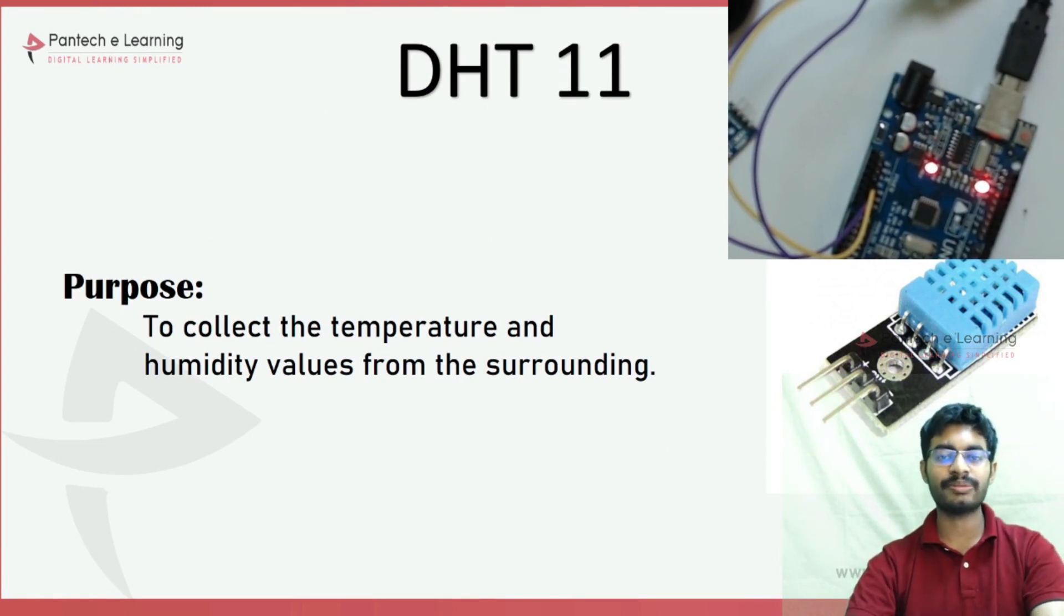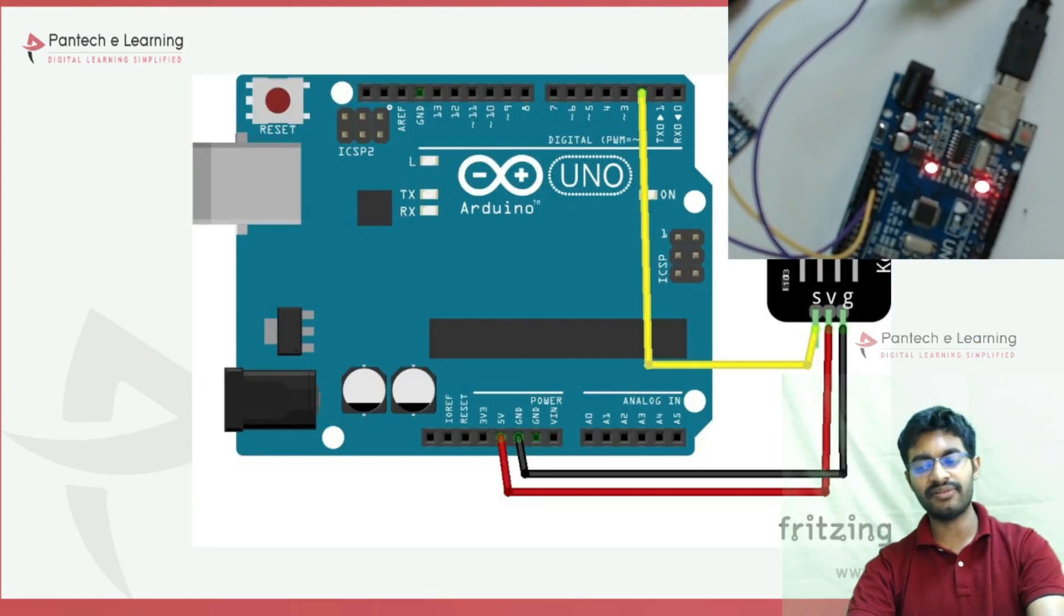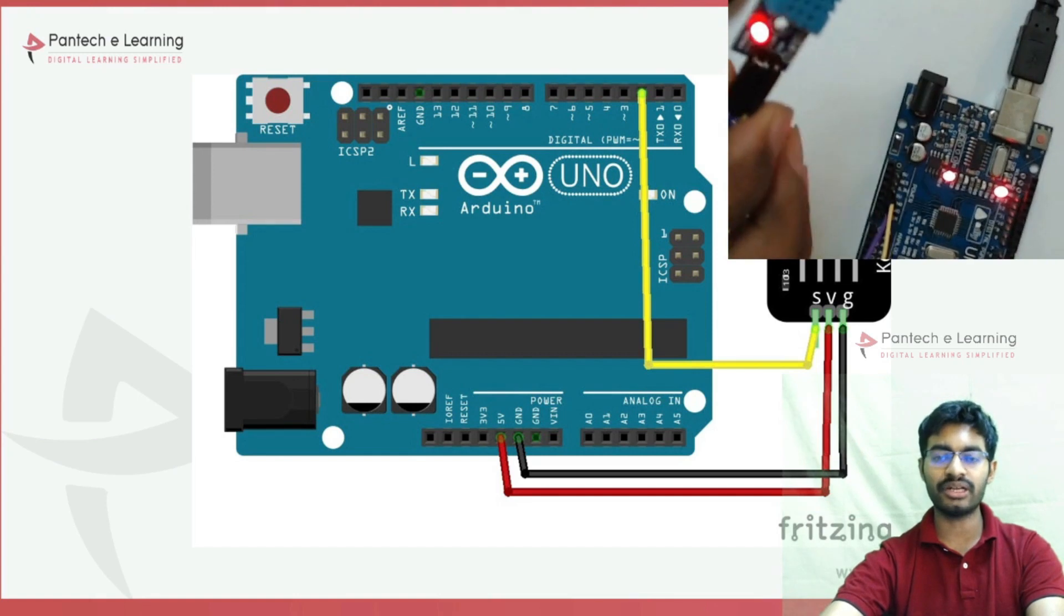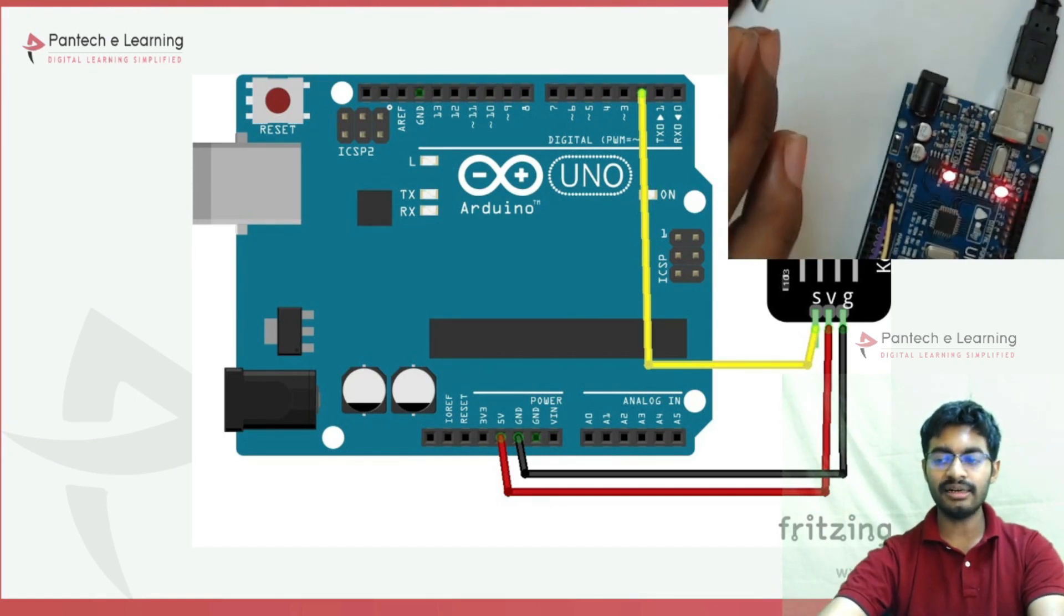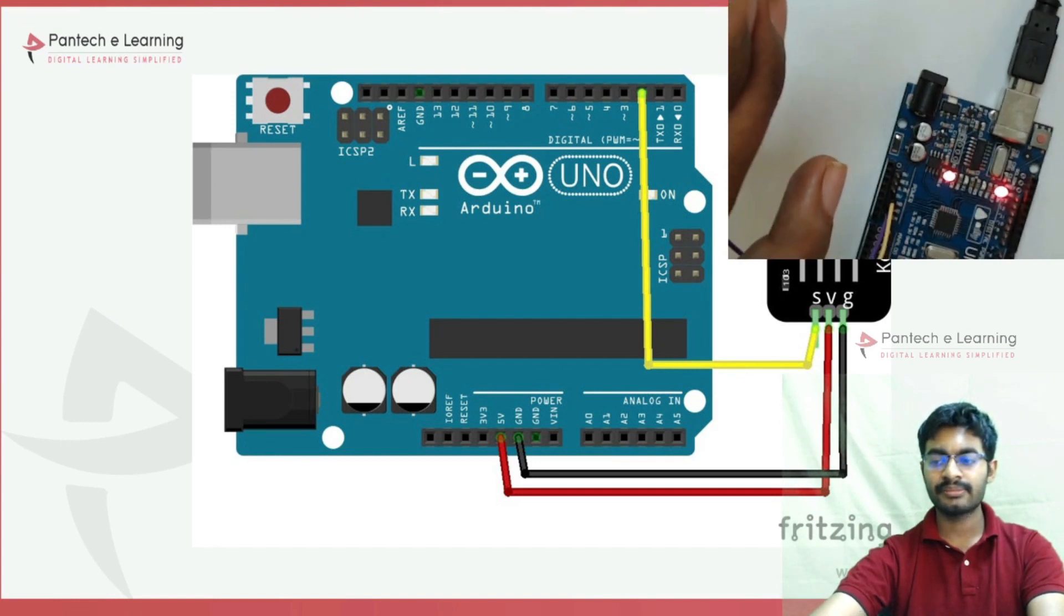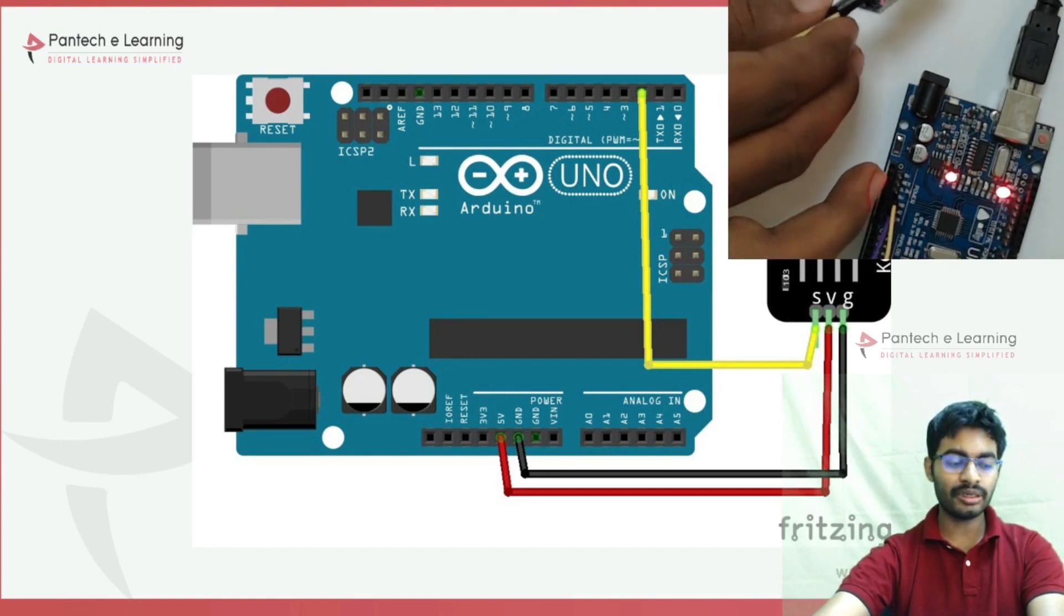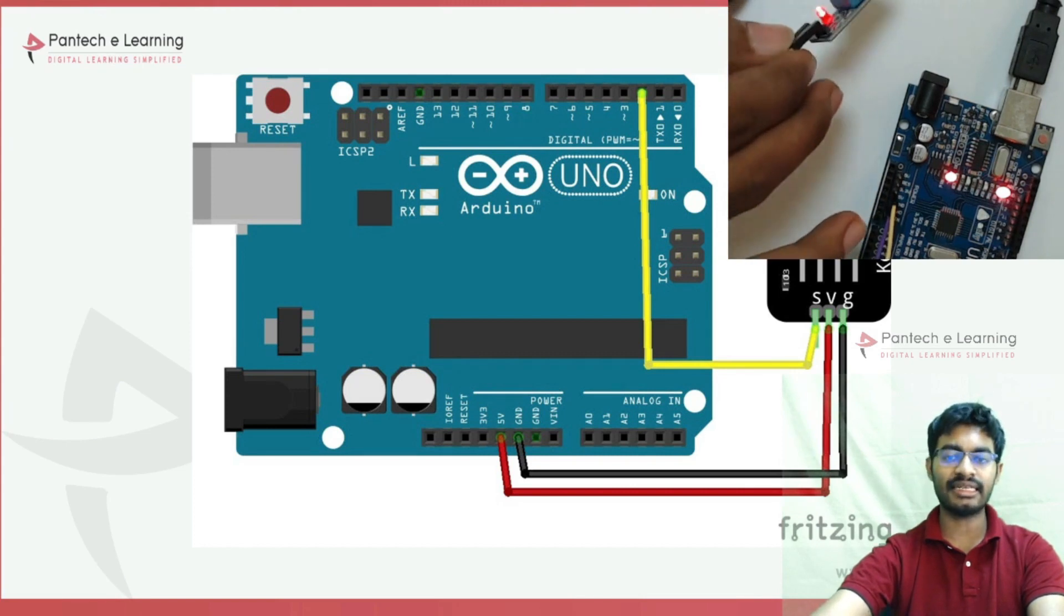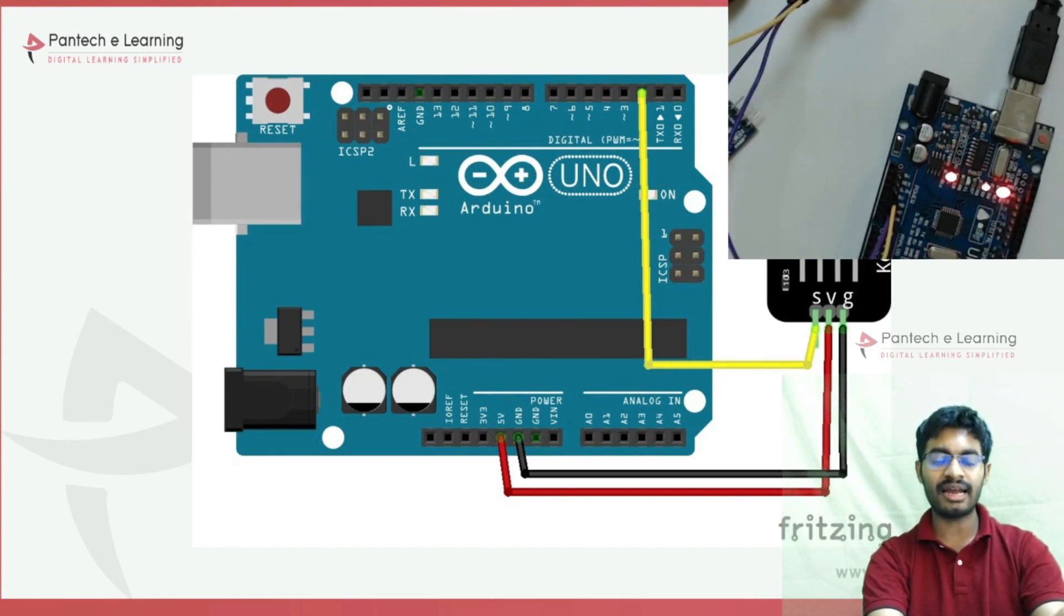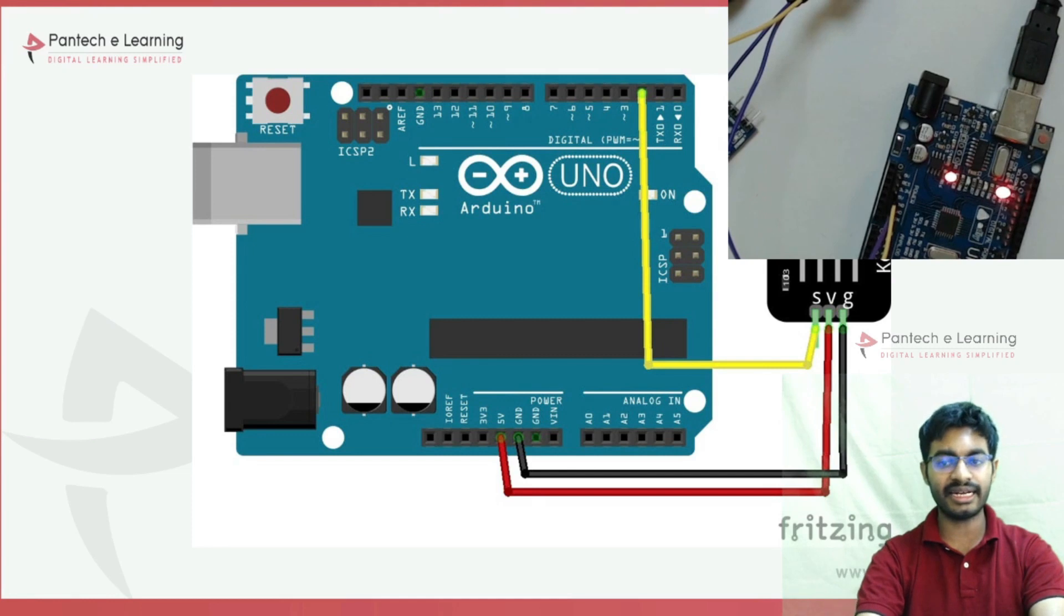For the DHT11, we have three pins that interface with the controller: VCC, Data, and Ground. Most people get confused because the sensor has four pins - how should these be connected?